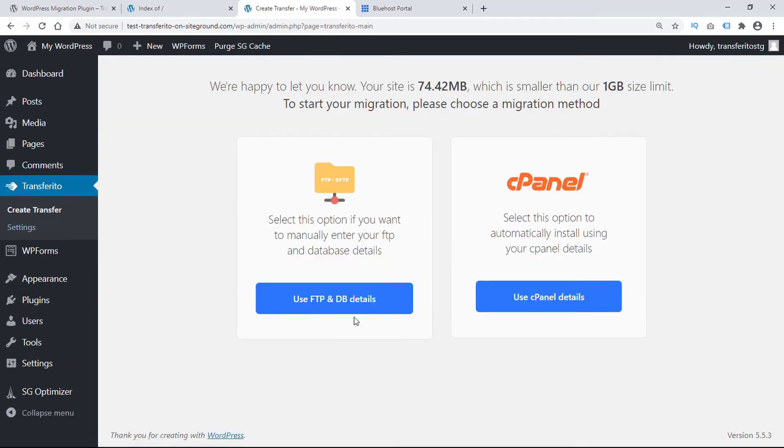The options available include to use FTP and database details or to use the cPanel. In this tutorial we're taking a look at the FTP and database details.